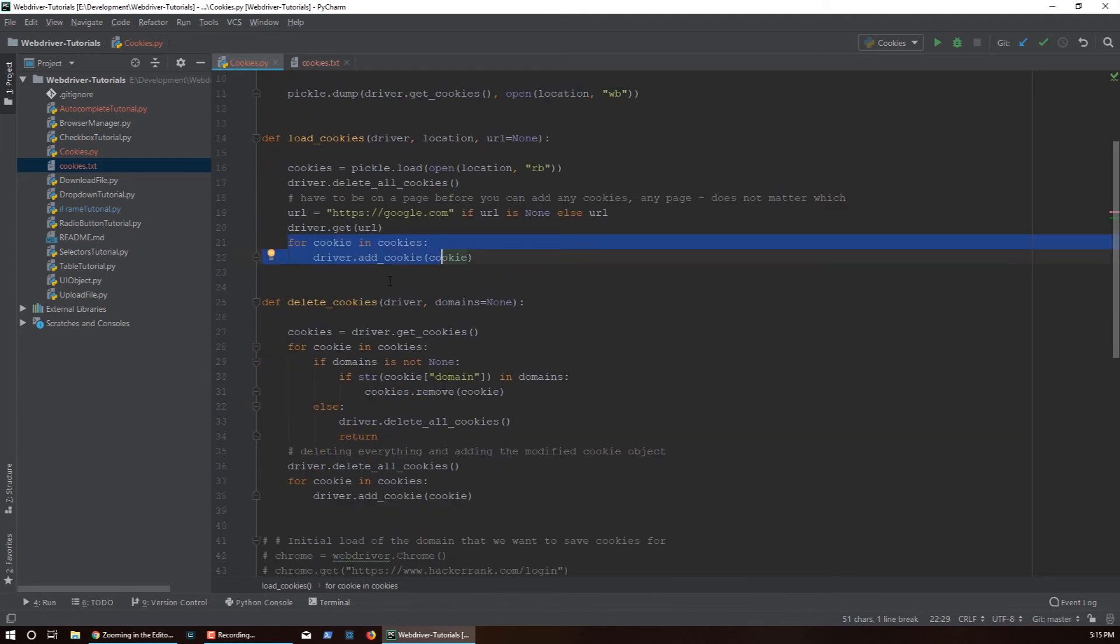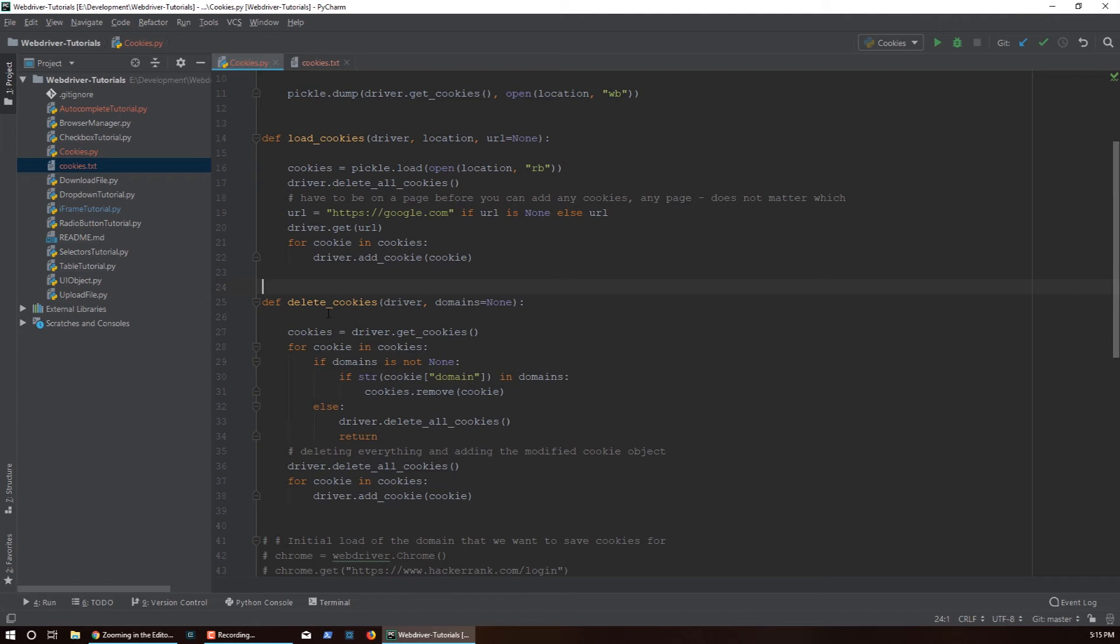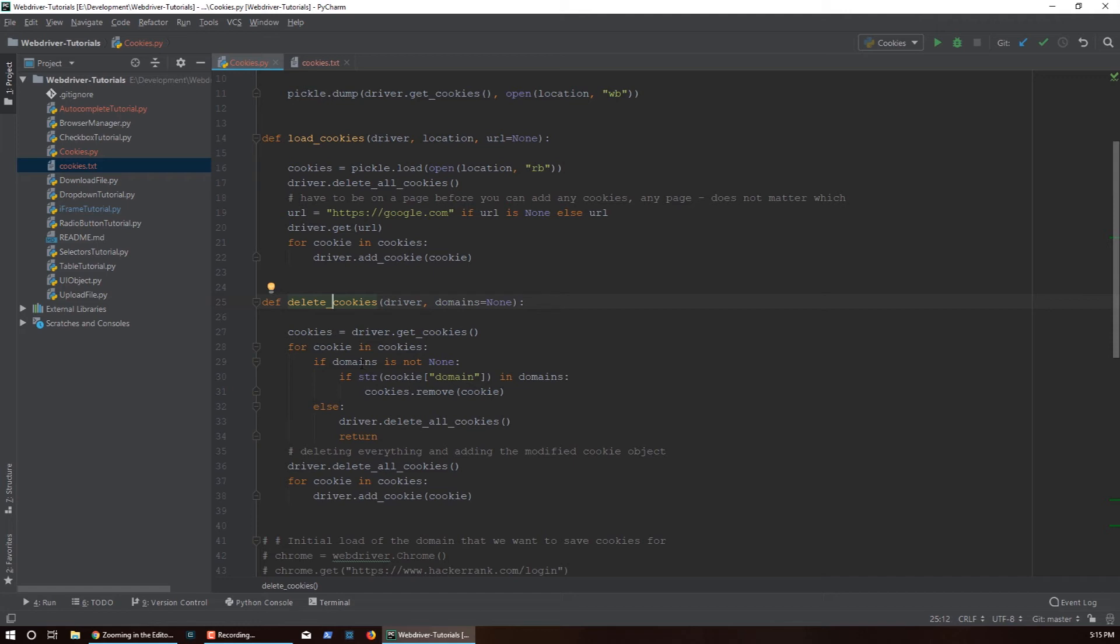Then we have delete_cookies function which actually can be used to control which cookies you have currently in your driver. Maybe you want to test something else, you have a use case for testing something else and you want to remove cookies for a particular domain. You can do that through this function. This function takes the driver object and the list of domains.